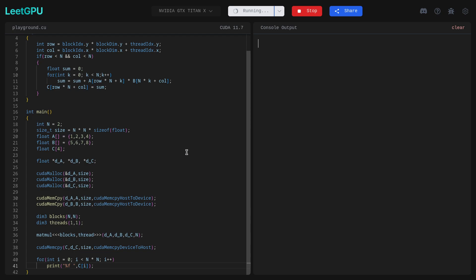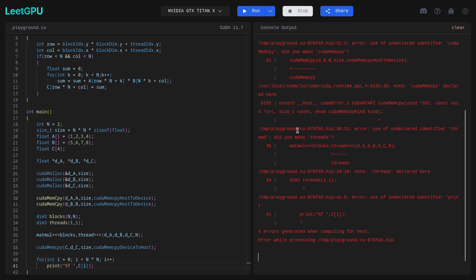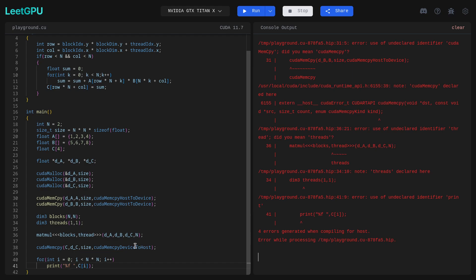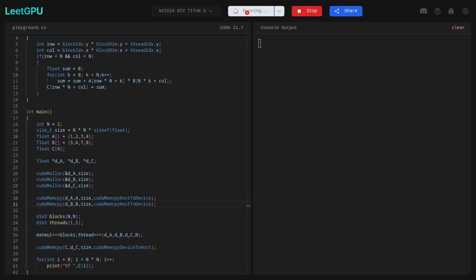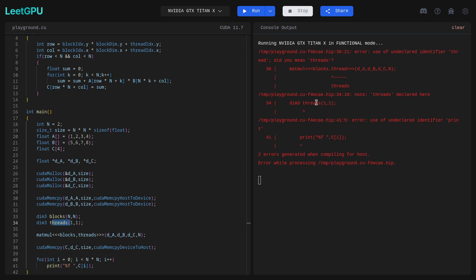Let's run it. Hopefully we get four output values. We have some errors. There's a CUDA error - let me check. One error is a small mistake. Blocks and threads definition issue. Also 'use of undeclared identifier printf' - I forgot printf needs stdio.h in C-based CUDA code. Let me fix these.